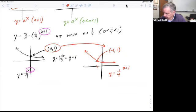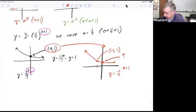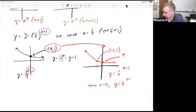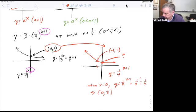What about this new point? It's where x equals 0. When x equals 0, then y equals 1 fourth to the 0 plus 1 power, which is 1 fourth to the 1 power, which is 1 fourth. So we get the point (0, 1 fourth).